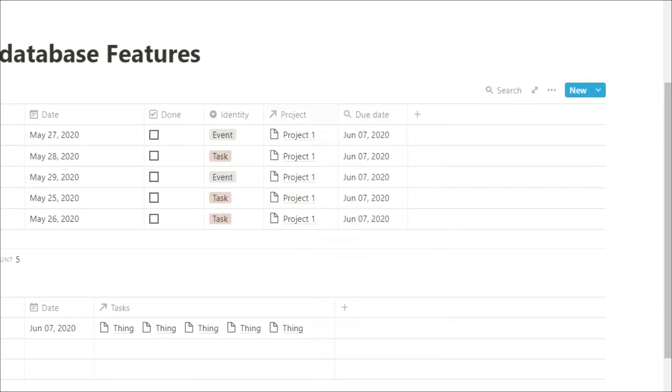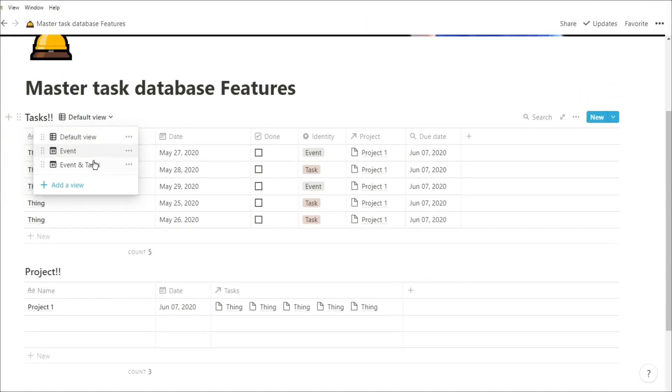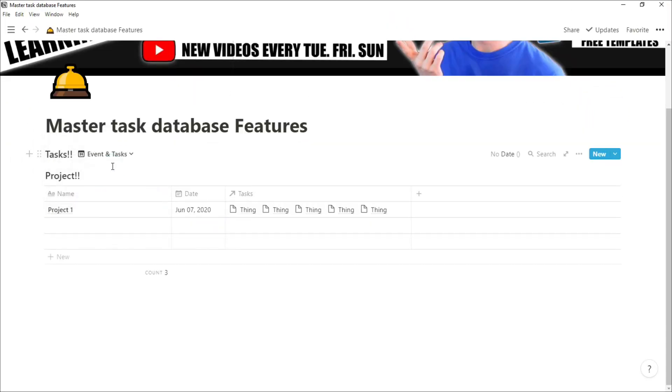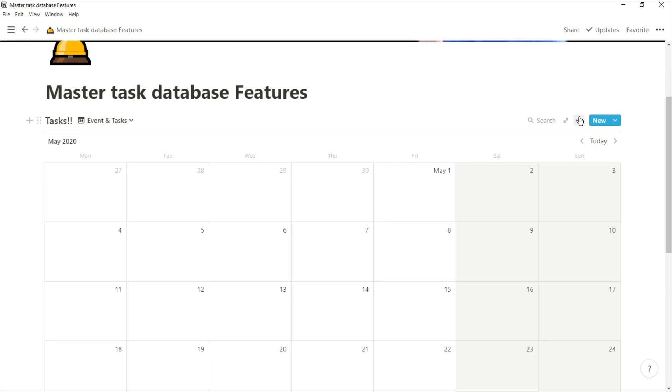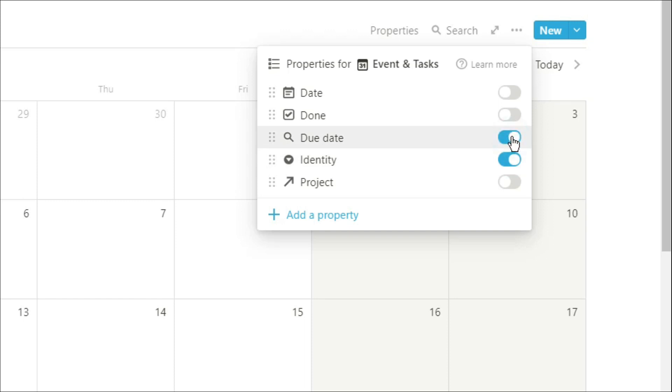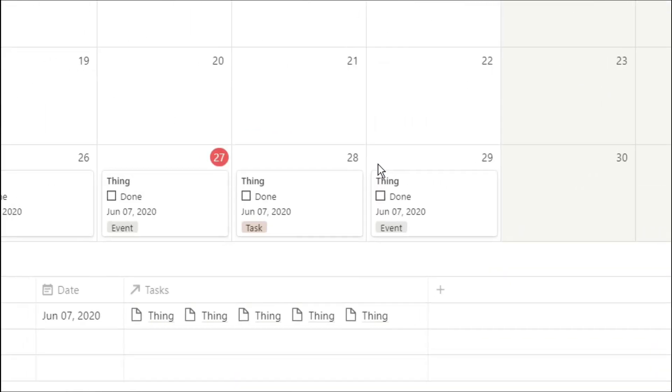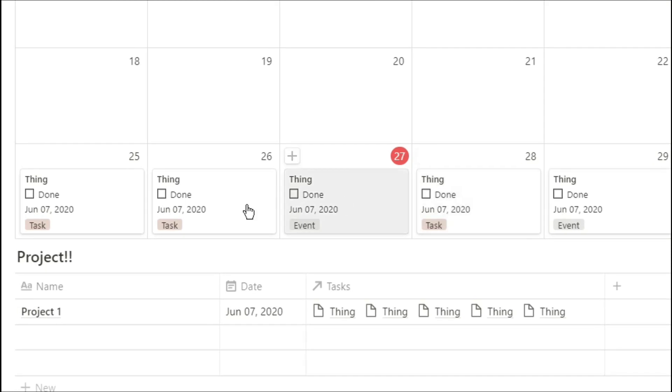What this now means is when we go back to that calendar view and we see all our events and our tasks, we can go into properties and we can show that roll-up property with the identity and any other properties we want to see in that calendar view. Now when we look at those tasks or events, we can see the date that that specific project actually needs to be done.